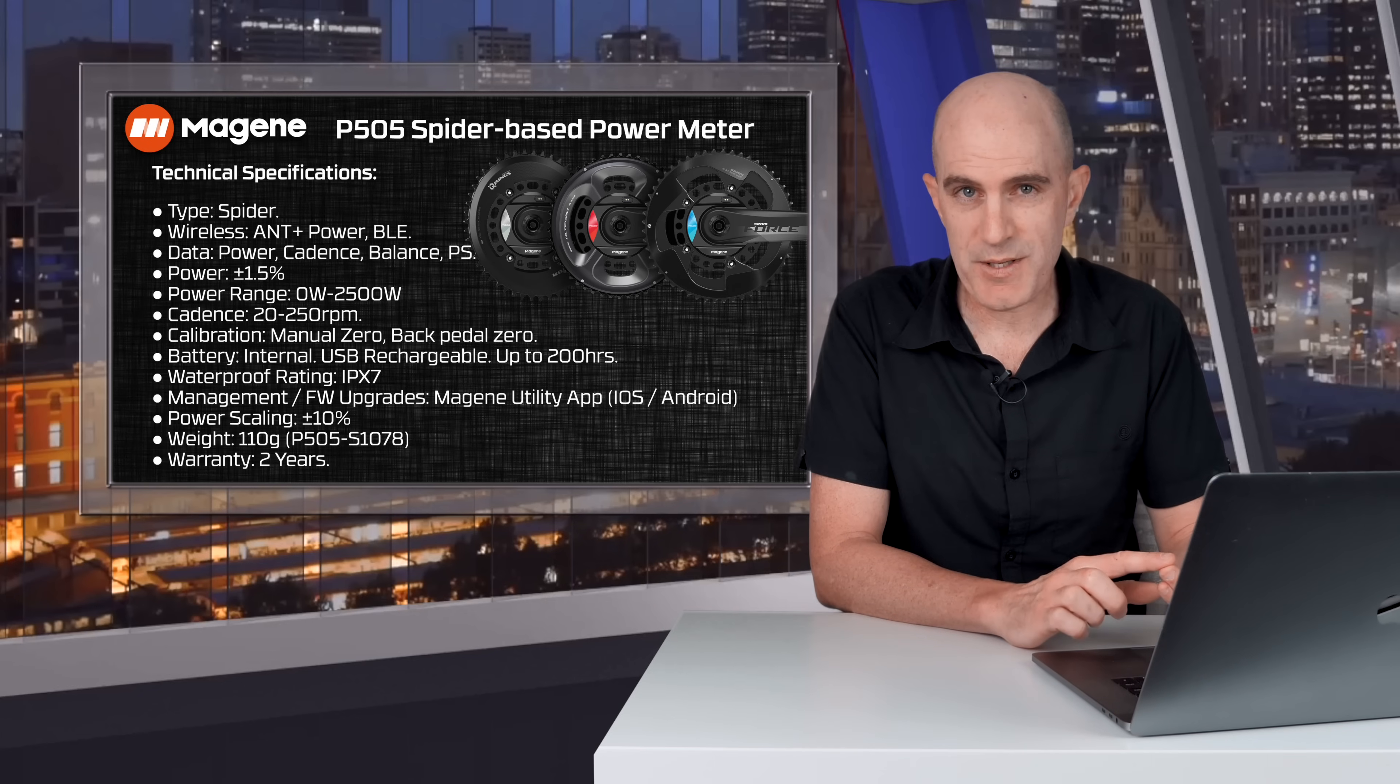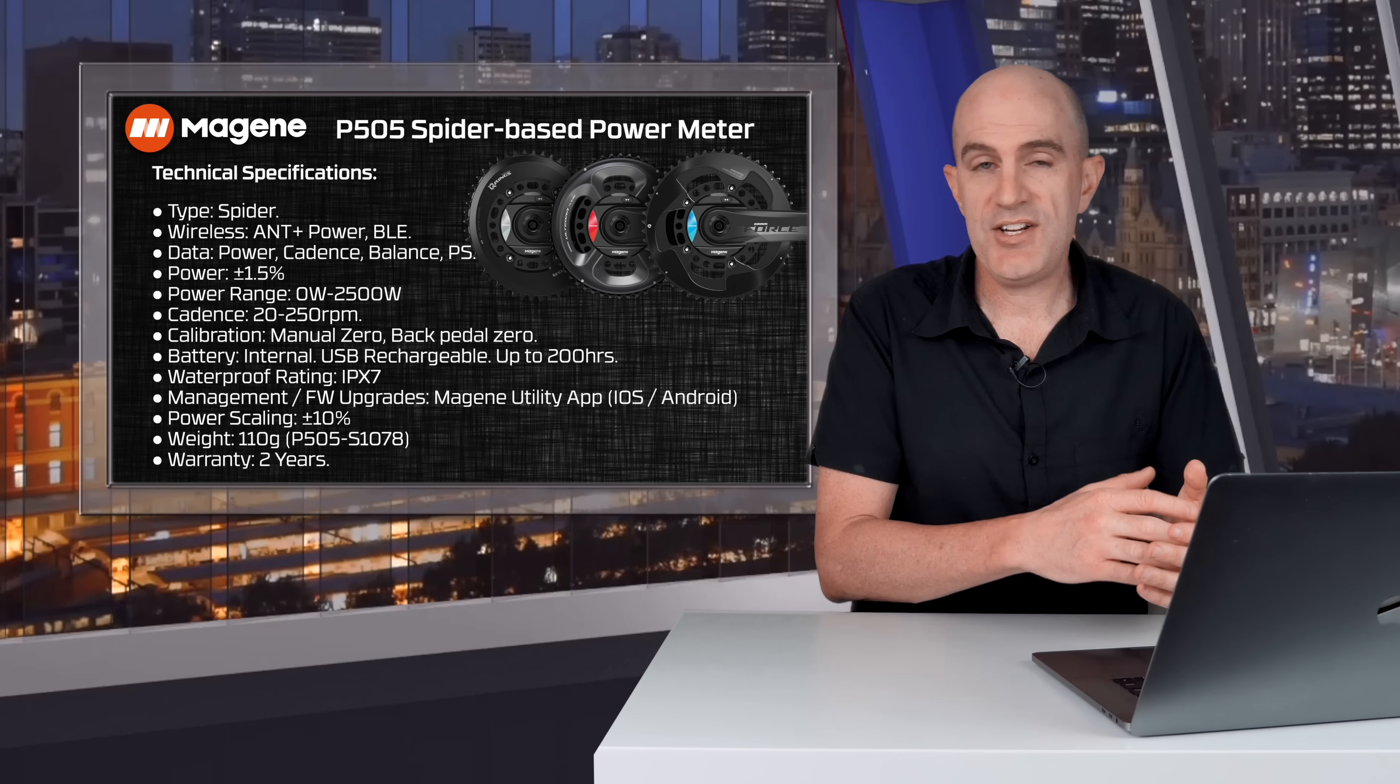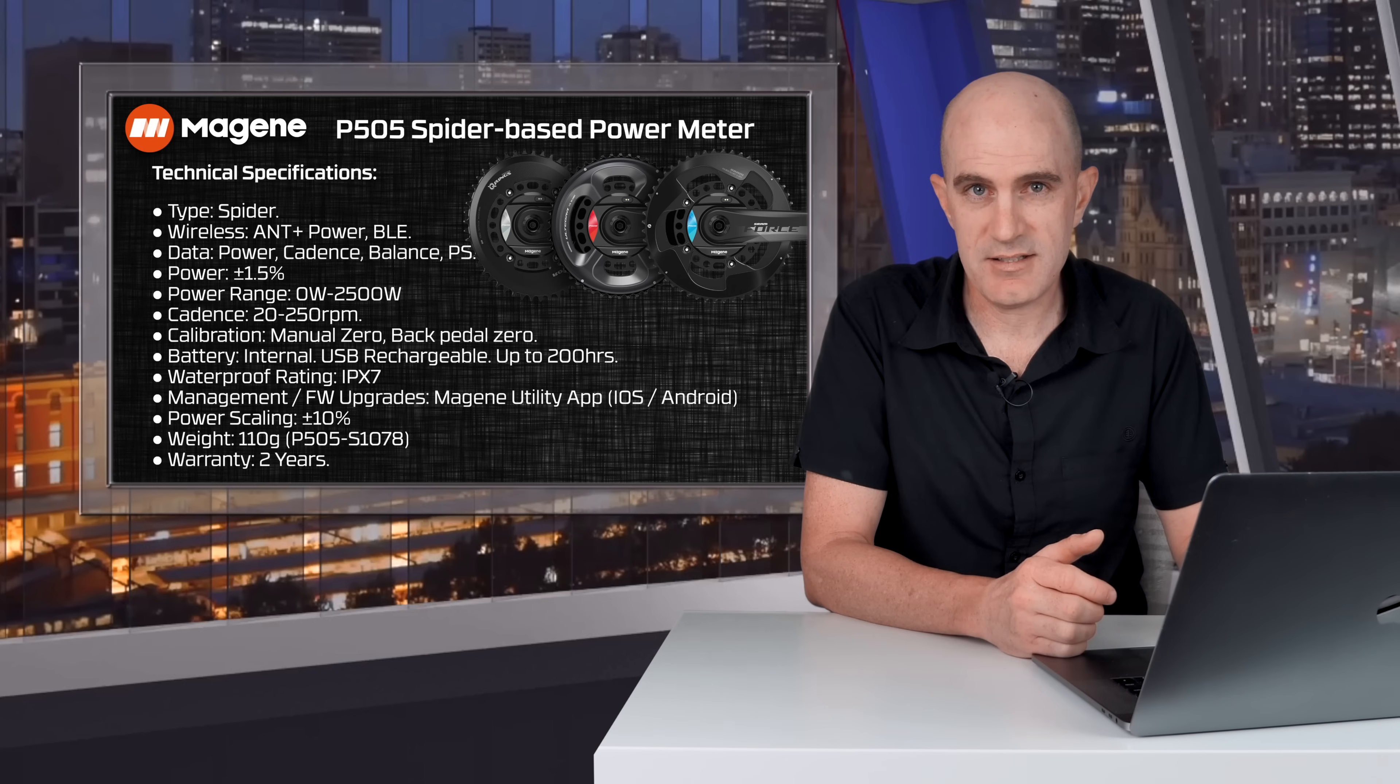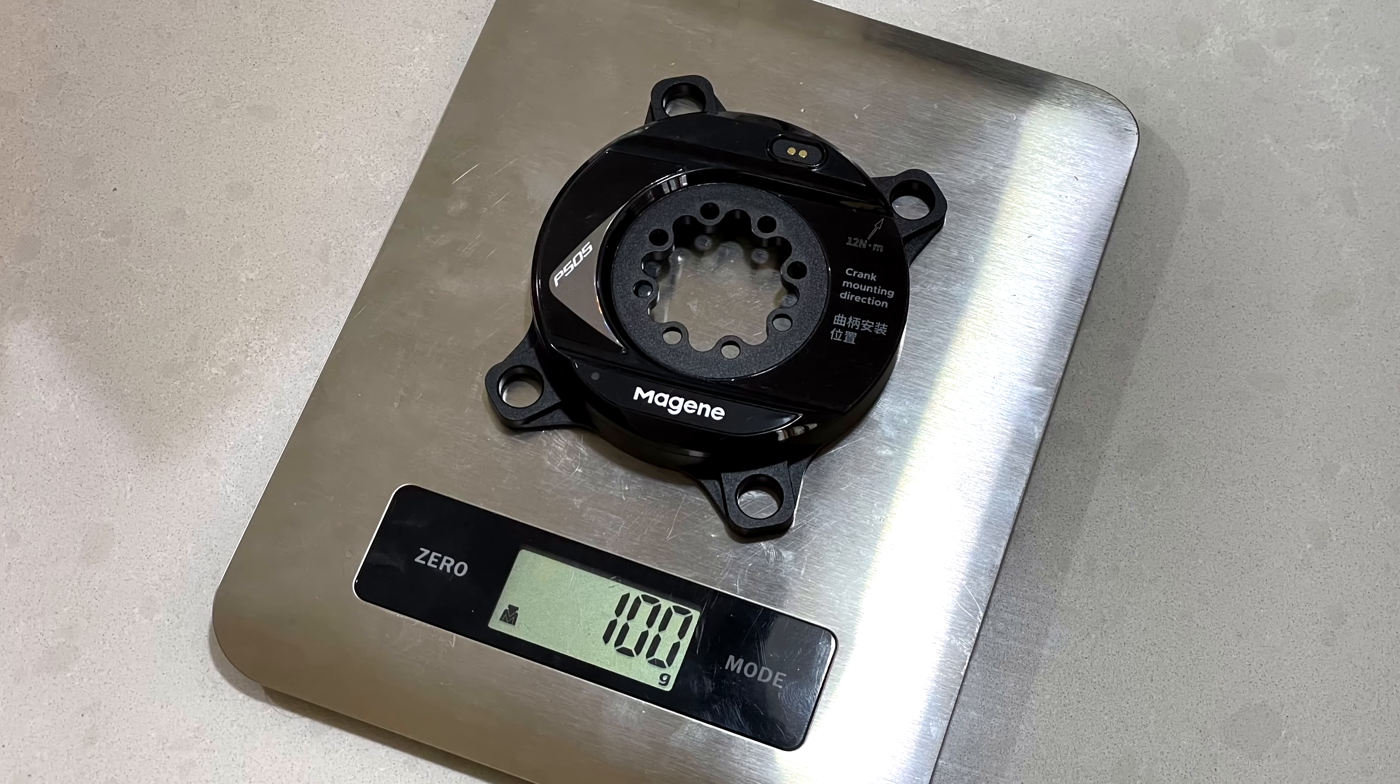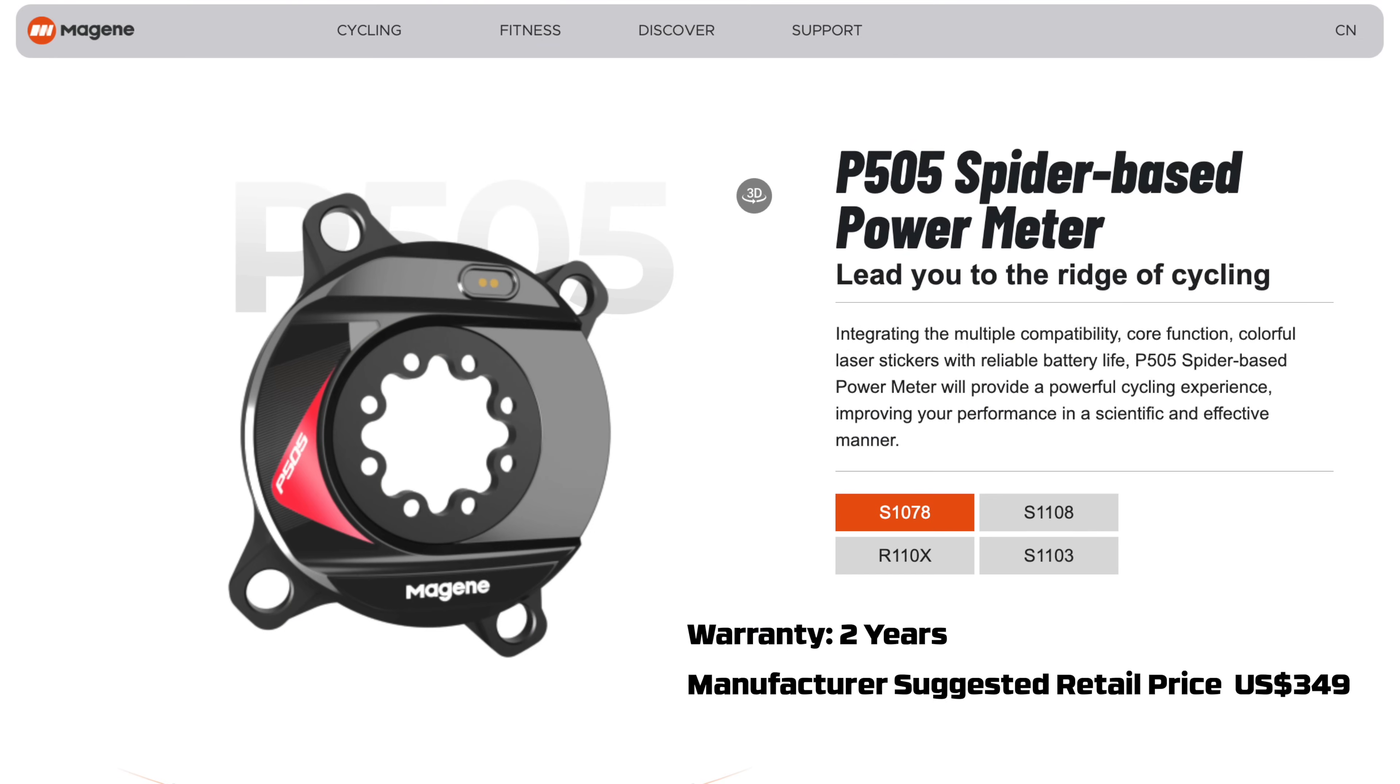Has an internal battery, USB rechargeable. You'll get up to 200 hours they claim. Waterproof rating is IPX7. Activation system management firmware updates are done via the Magine app and you can do power scaling of plus or minus 10%. They list an official weight of 110 grams for the 107/8 spider. On my own scale, that comes in at 100 grams and the 110/8 spider comes in at 120 grams. The P505 comes with a 2-year warranty and a manufacturer suggested retail price of US $349.